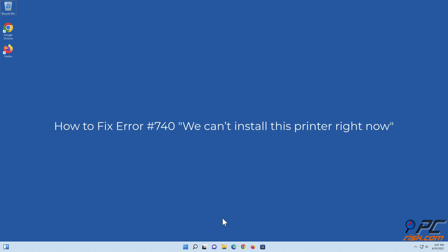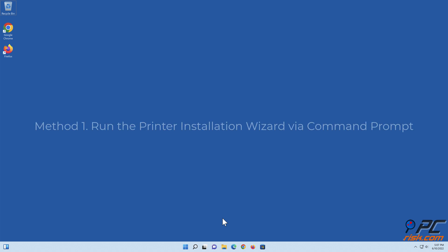How to fix Error 740: We can't install this printer right now. Method 1: Run the printer installation wizard via Command Prompt.